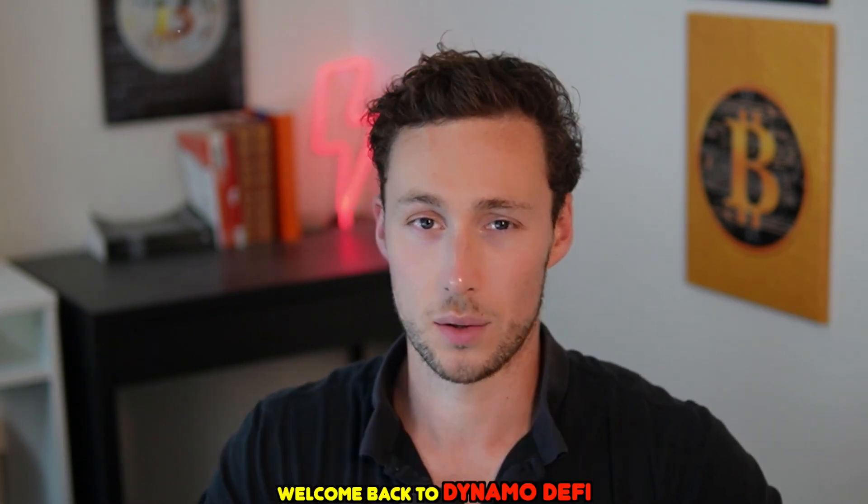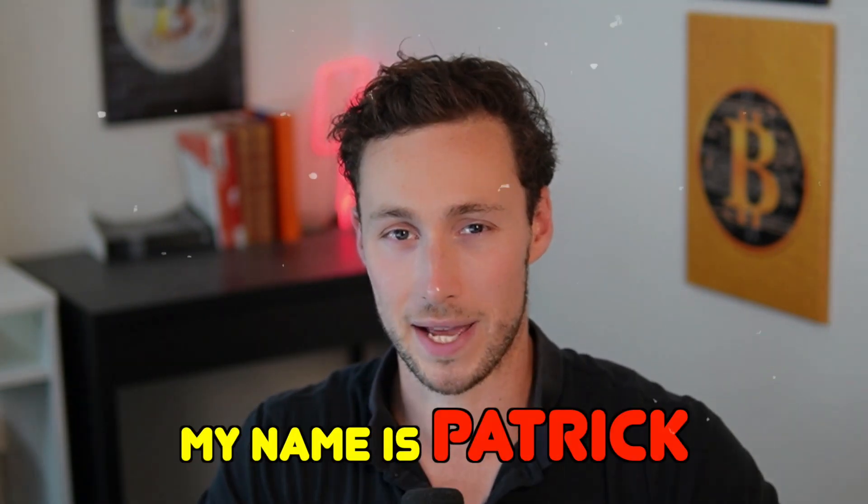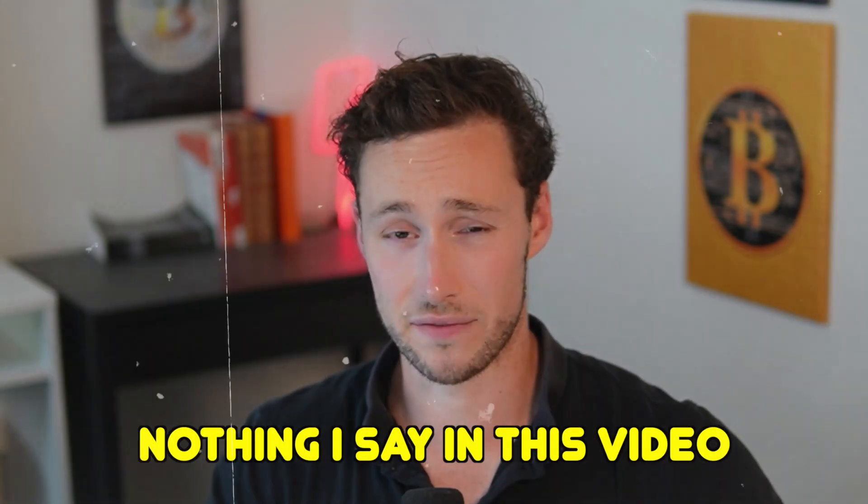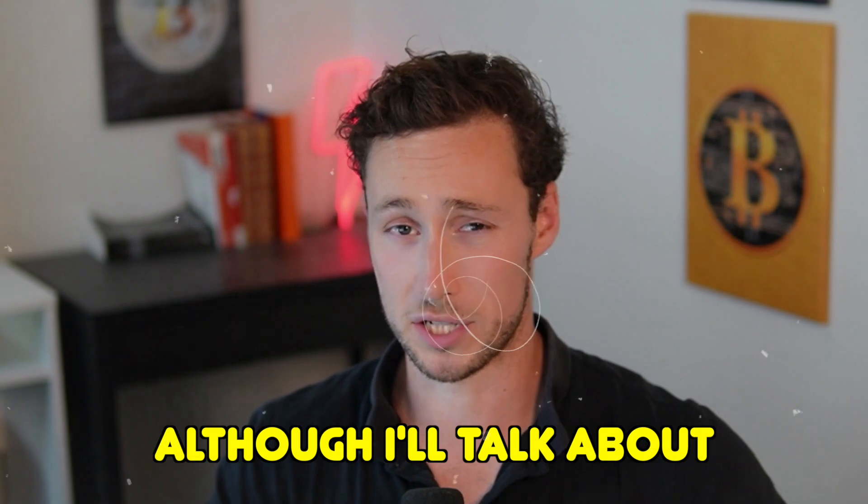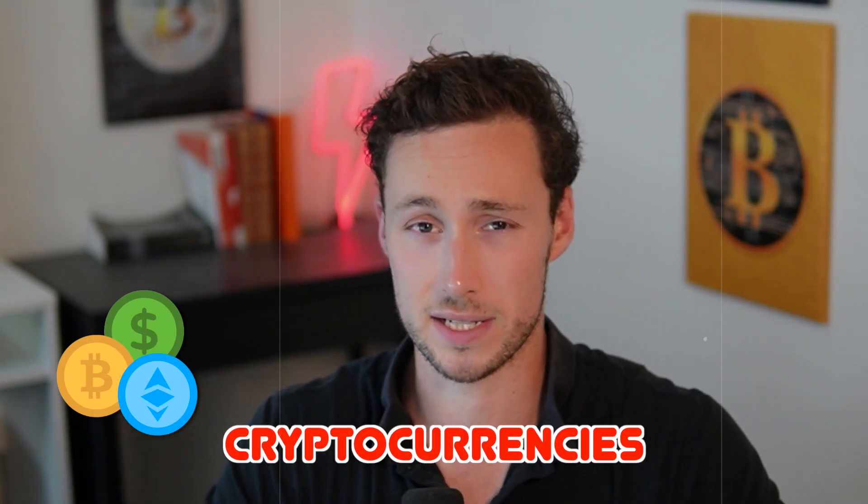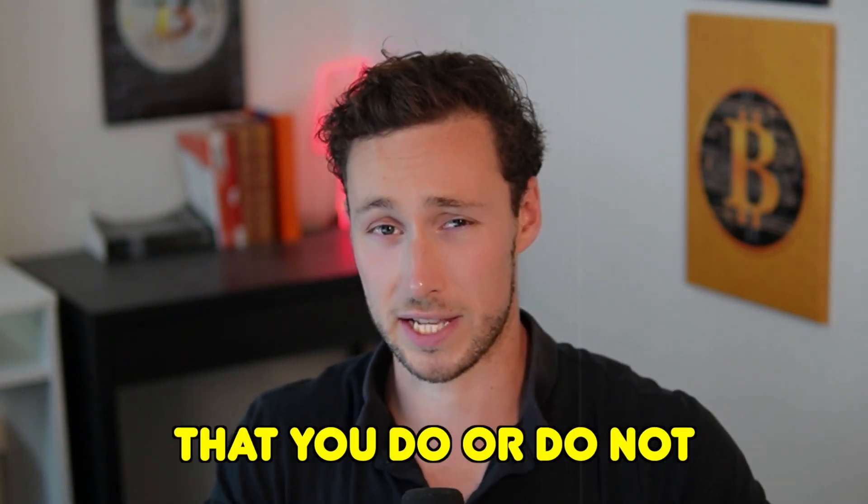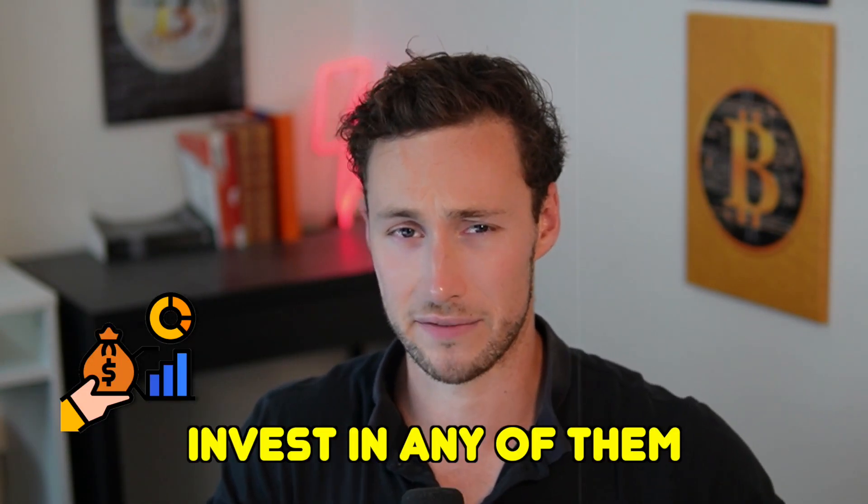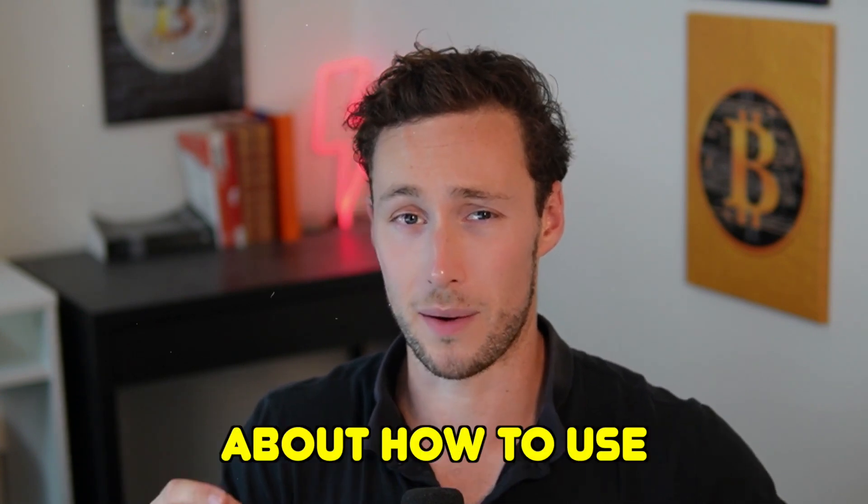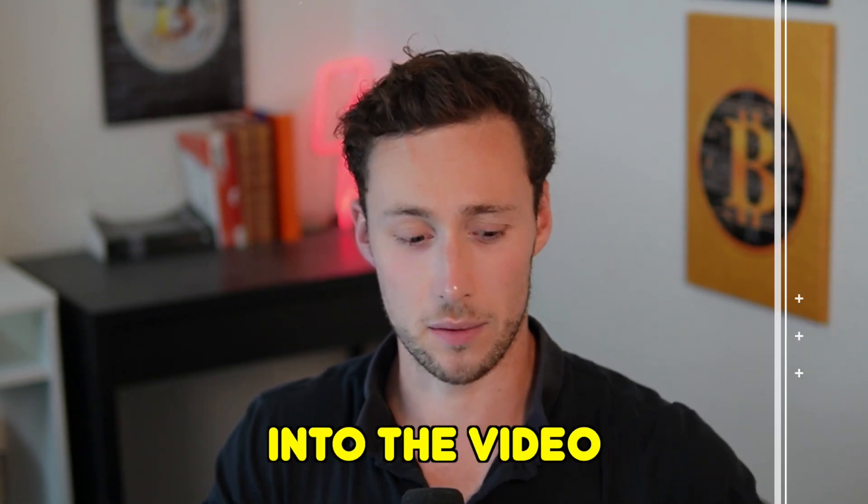Welcome back to Dynamo DeFi, my name is Patrick. As a reminder, nothing I say in this video is financial advice. Although I'll talk about several different cryptocurrencies, I'm not suggesting that you do or do not invest in any of them. This is entirely educational about how to use those networks.